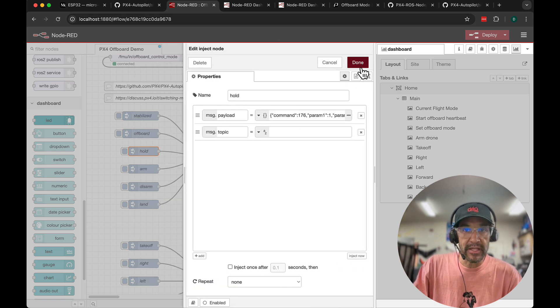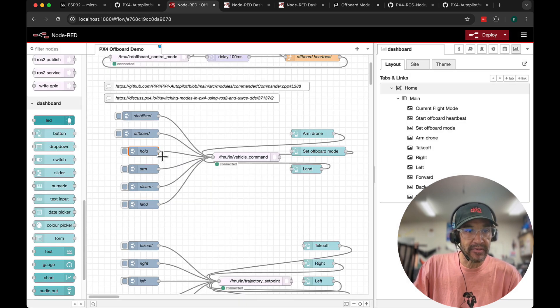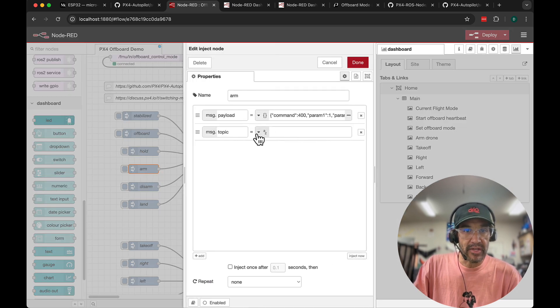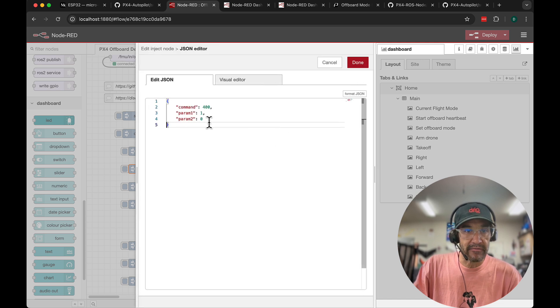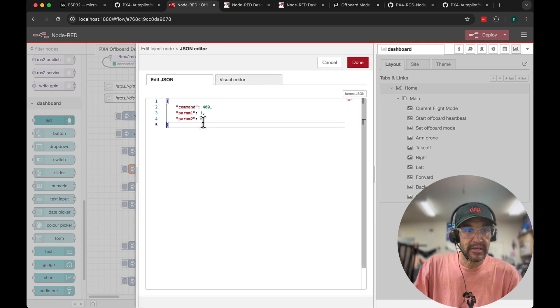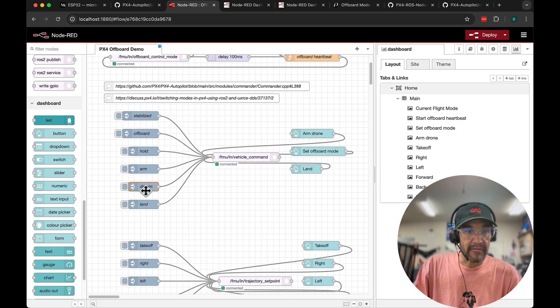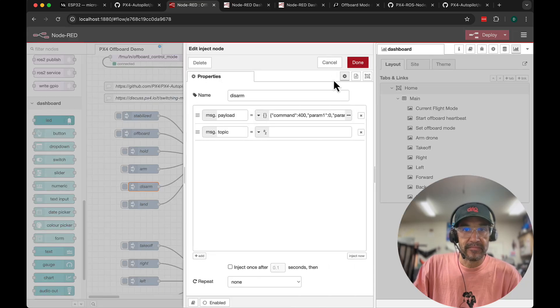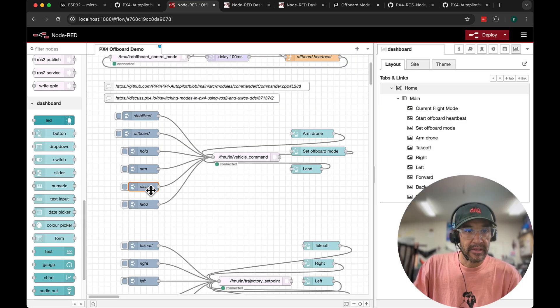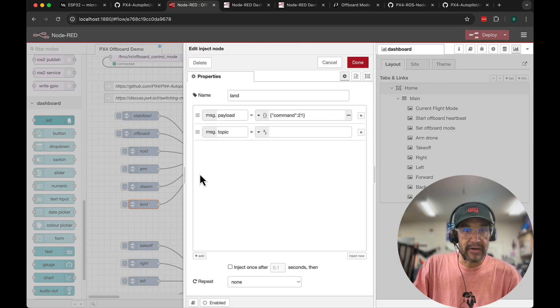So that sort of applies to all of these inject nodes. I have these different commands decoded. This is arm, then we have disarm, and then finally land.